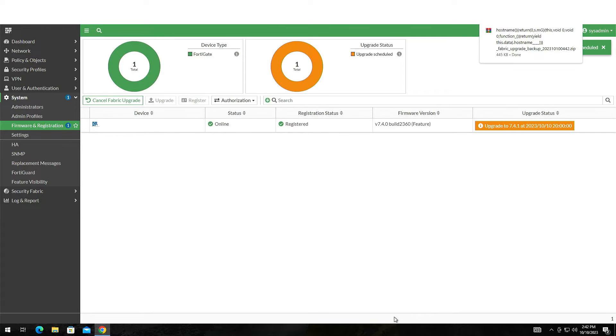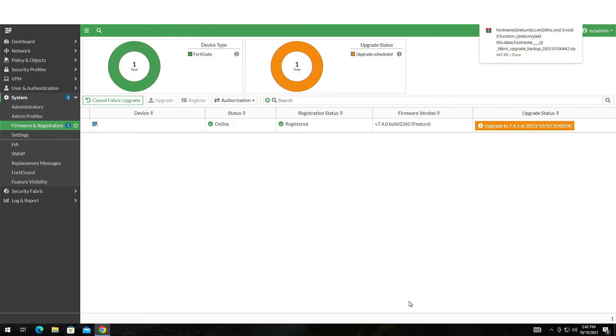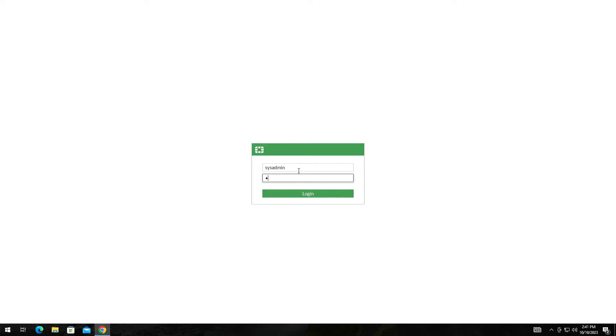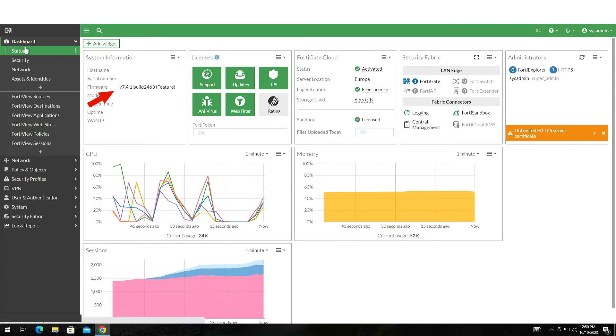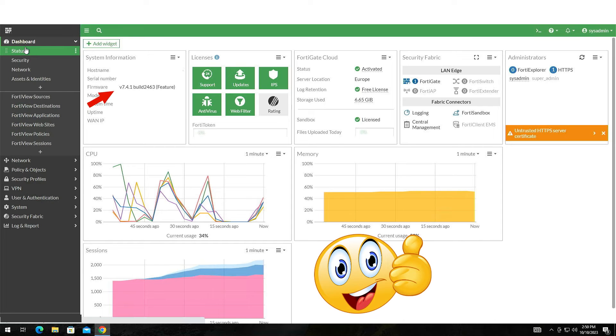After you click Confirm, a configuration backup will be downloaded to your computer. Now let it sit and do its job. Remember to come back and verify that the device has been upgraded.